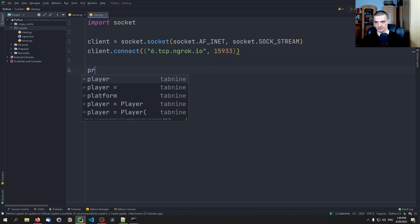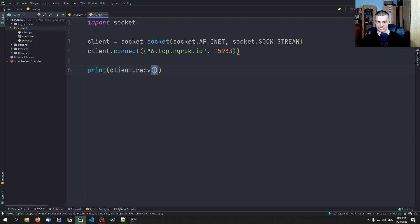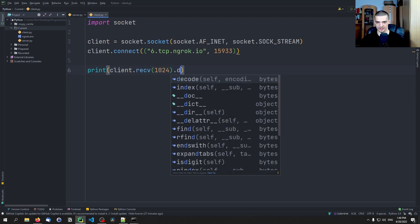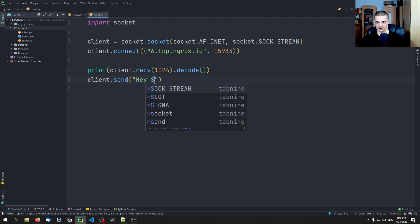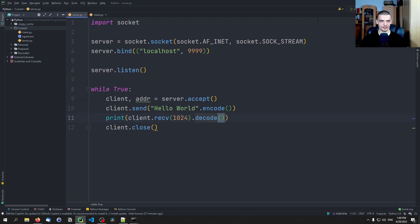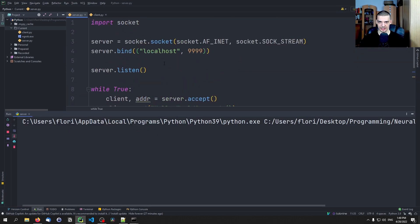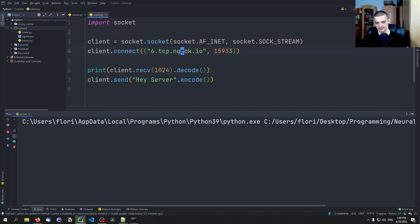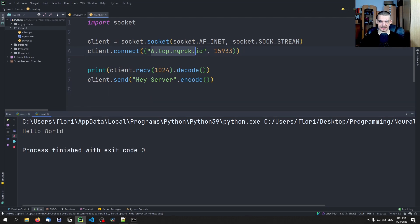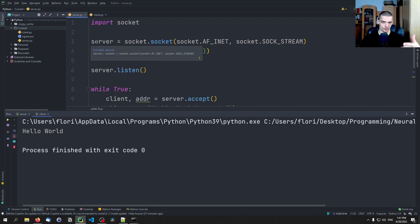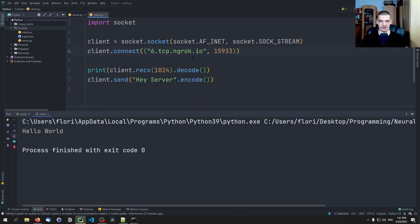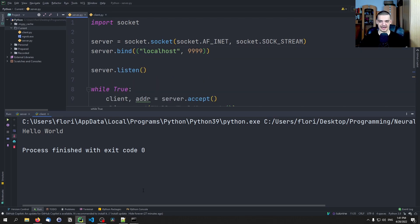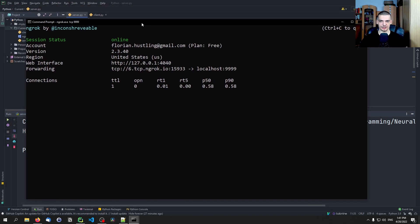And now we can go ahead and say print client.receive 1024 decode, and then client.send hey server.encode like that. And now if I run the server here, this should be running on port 9999. And then if I run this here, this works, as you can see. Hey server, hello world. So this client connected to this address here. This is not my address, this is just an online address that you can access right now as well. Like not when you're watching, but at the time of the recording here. And this server is running on localhost. So this service is not hosted on that IP address or on that address in general, it is hosted on localhost and ngrok tunnels the connection or forwards the connection to the computer. And that is the basic idea.